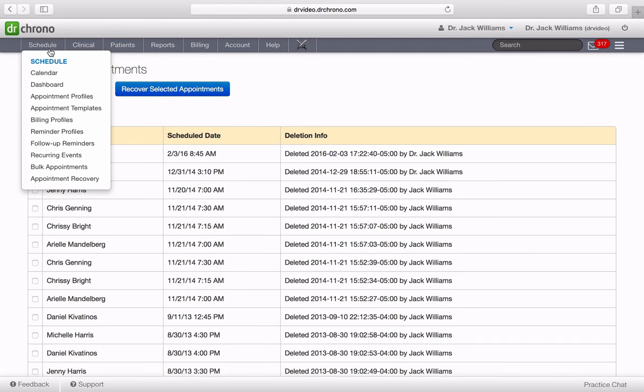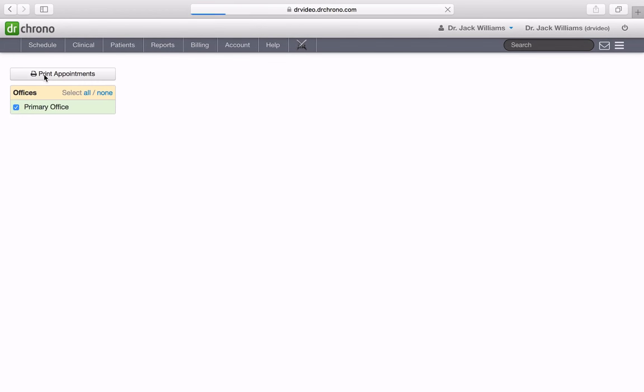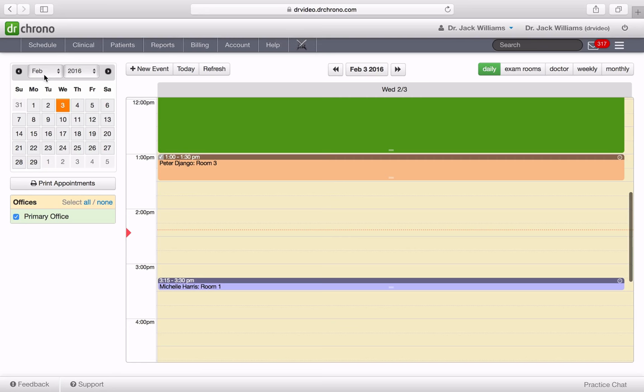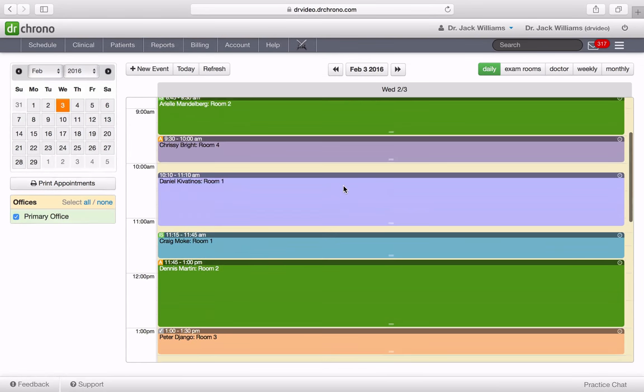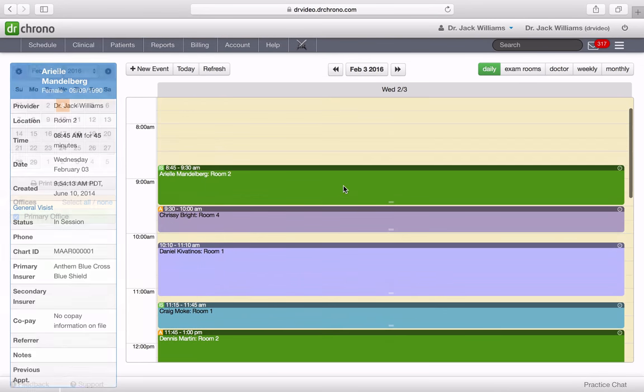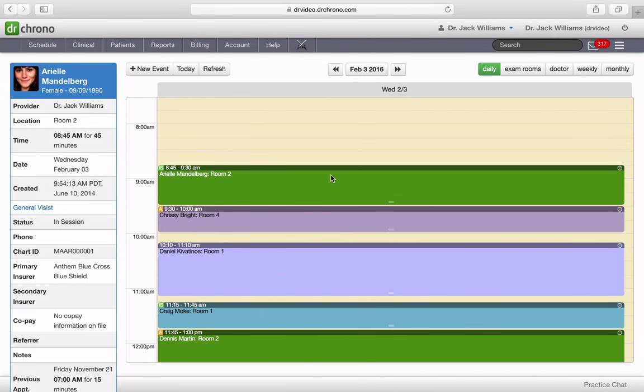So now if I go back into the schedule right here and I scroll back to where I deleted that appointment, you can see the appointment is placed back in Dr. Crono.